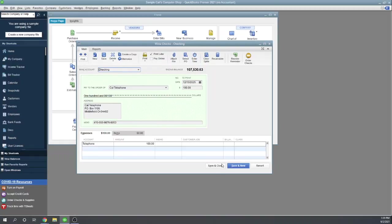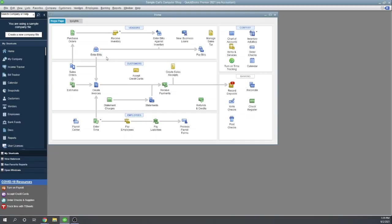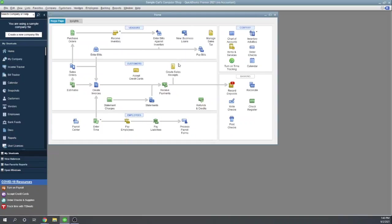OK, so we've already saved this. Go ahead and click save and close. Make sure it's saved. OK, so that's how we write checks directly for expenses. The other place we're going to write checks is by paying bills. And so this is kind of the normal flow for expenses. So if we first enter the bill when we receive it and then we pay the bill.